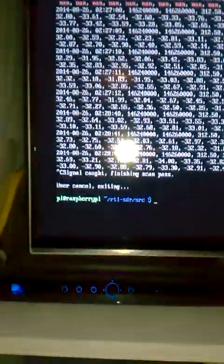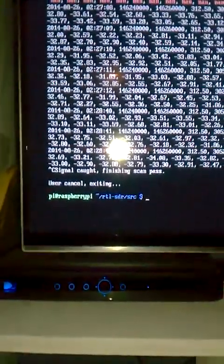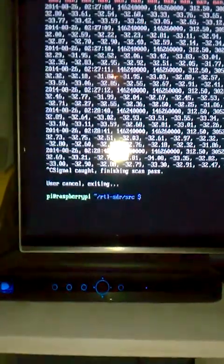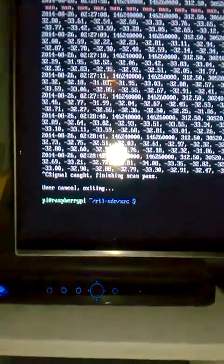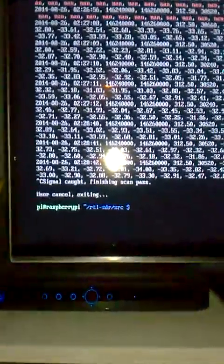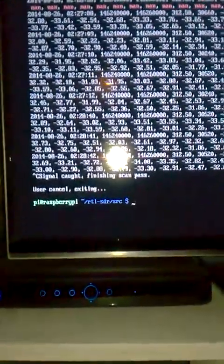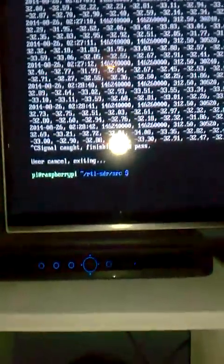So here's the Raspberry Pi with the SDR dongle, here is the screen for the Raspberry Pi, and we're going to issue a command.